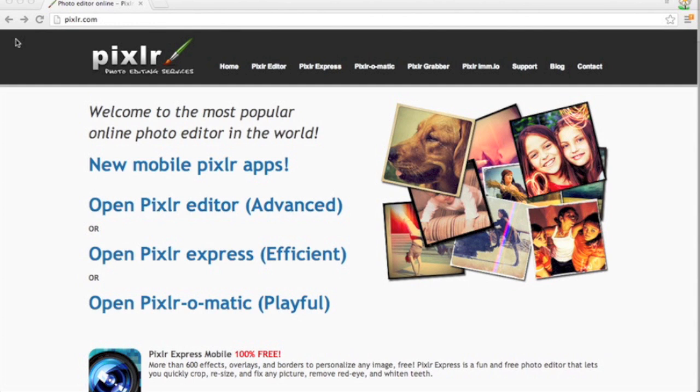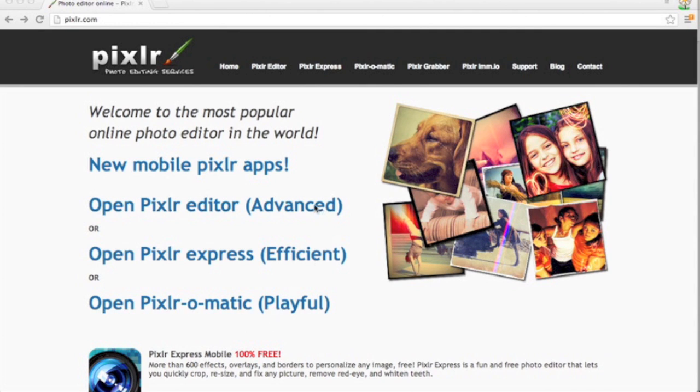Okay, so here we are at Pixlr's homepage, Pixlr.com. And you have three different options for which editor you would like to use. Playful tends to be too simple for me. Advanced is a little too advanced. It's a little bit more like Photoshop was a few years ago. And Express, the efficient version is just right.